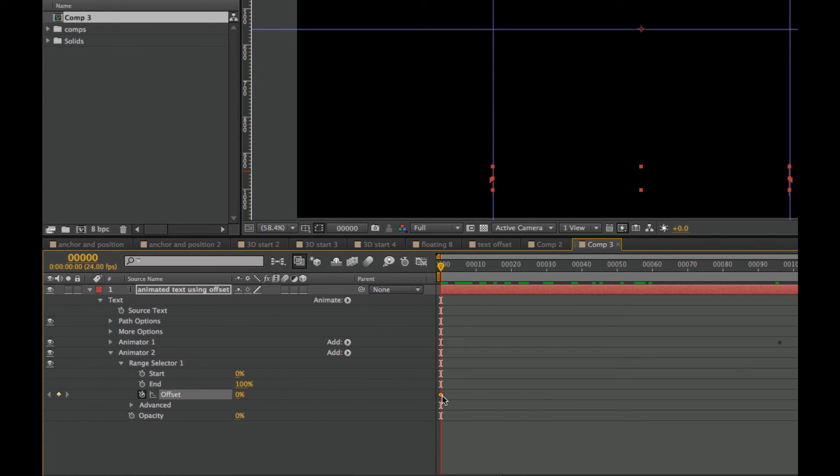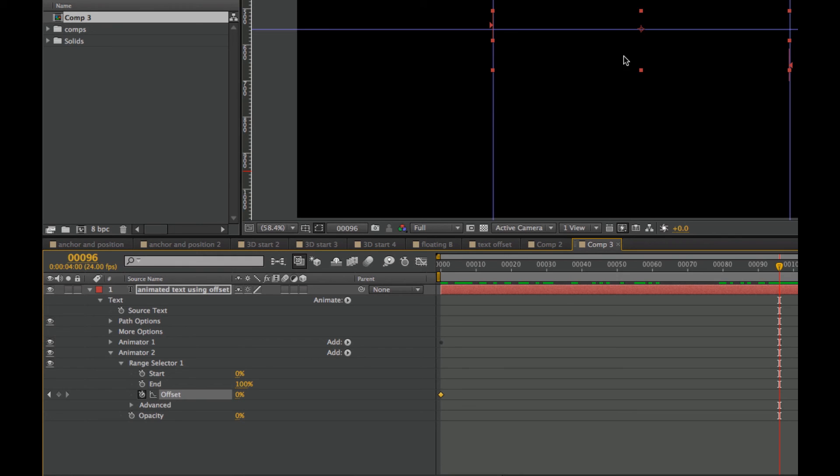And I added the first one here at 0%. And I'm going to go to approximately the same spot as when the animation of the titles coming up is ending. And I'll set that at 100 here.